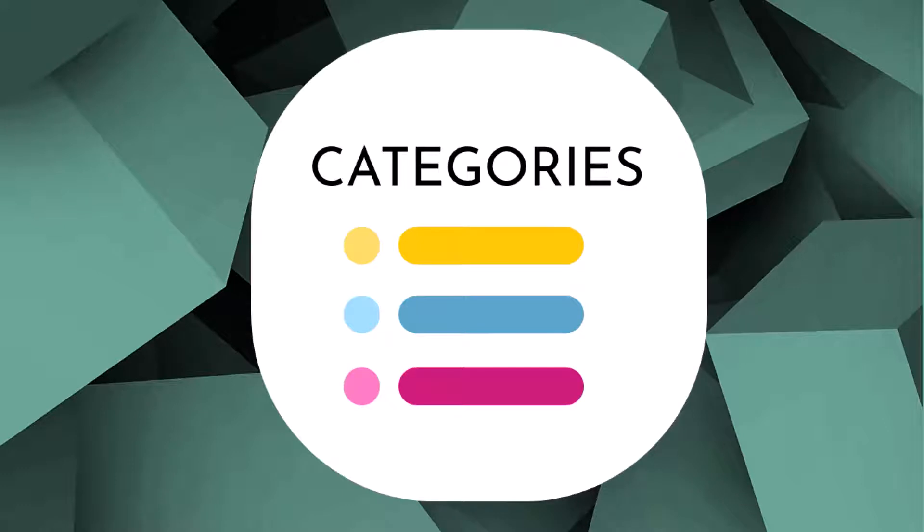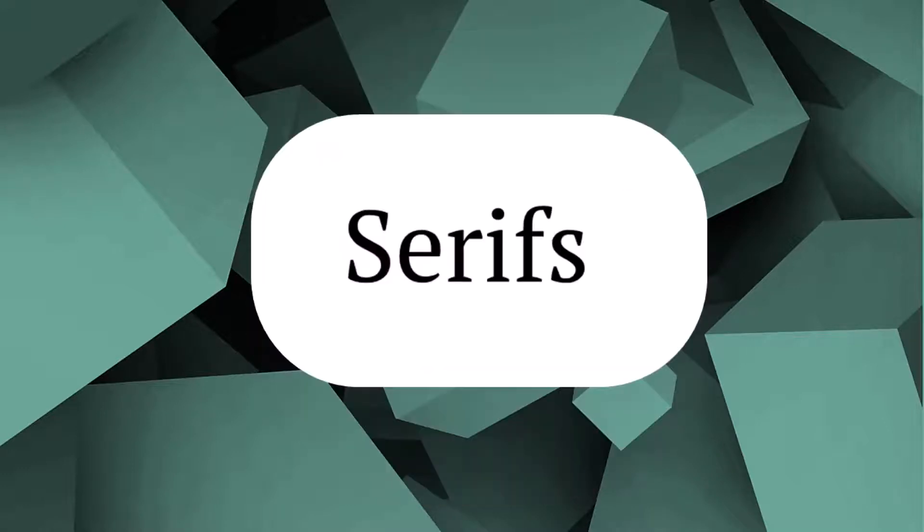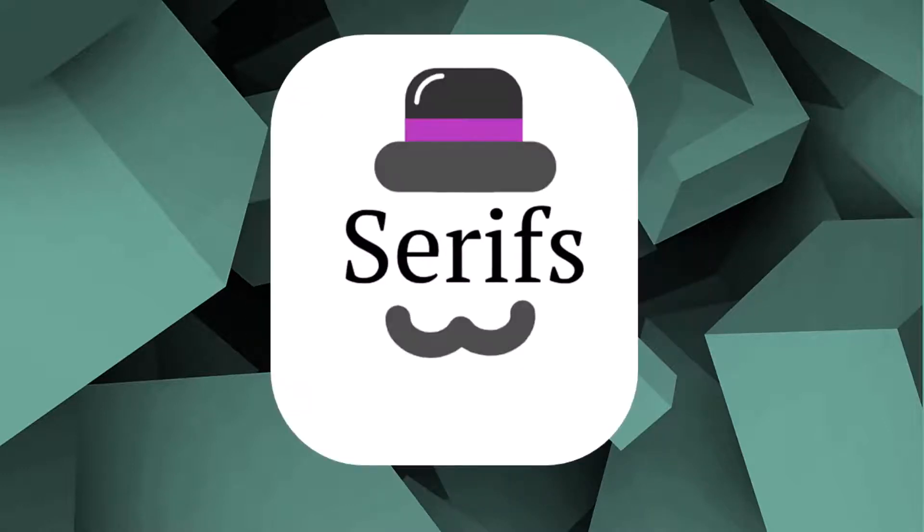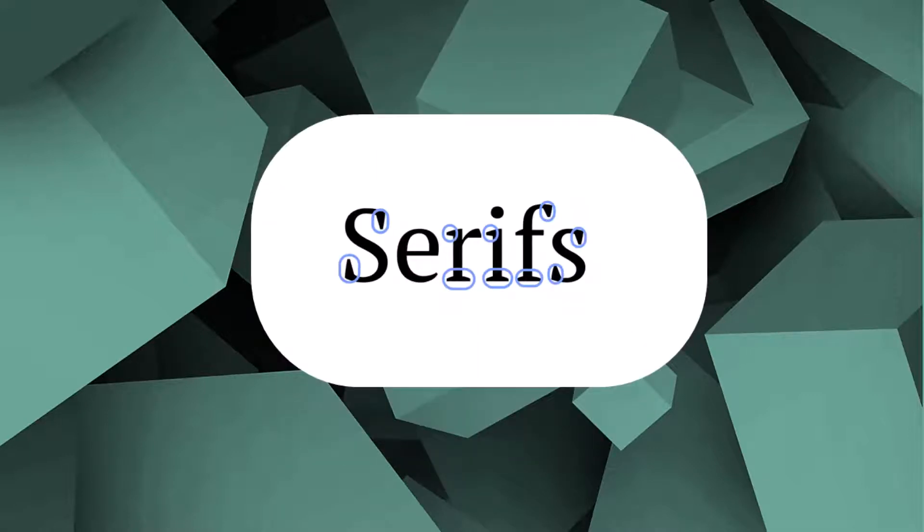So first of all, categories of typefaces. First, serifs. These fonts are traditional and are used for formal events. The word serif is used to talk about the little curves and lines which you can see at the bottom of F's and the sides of S's in text.